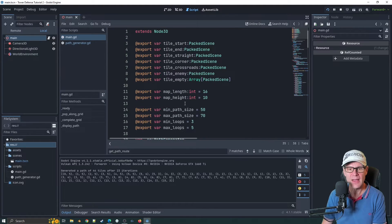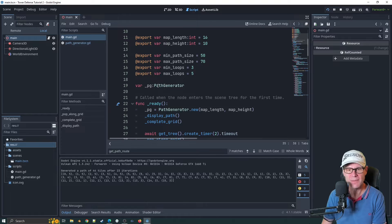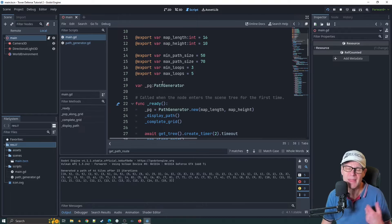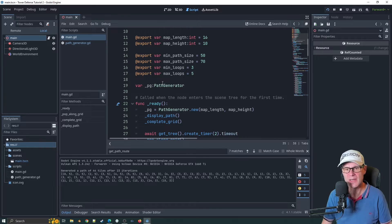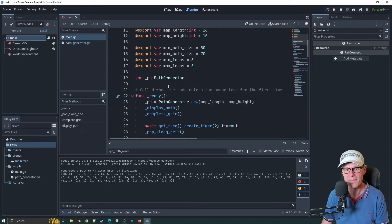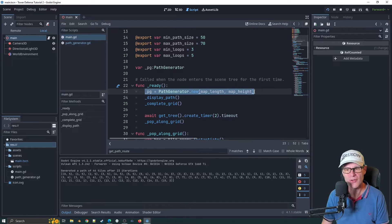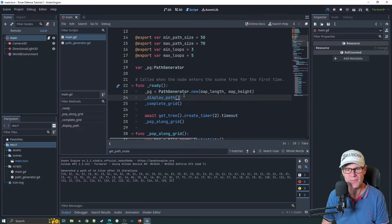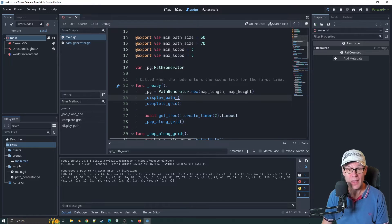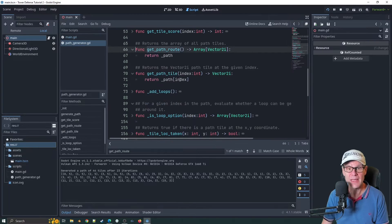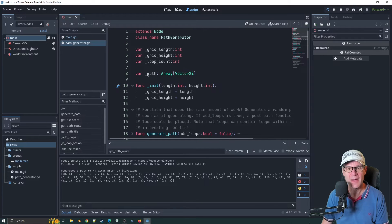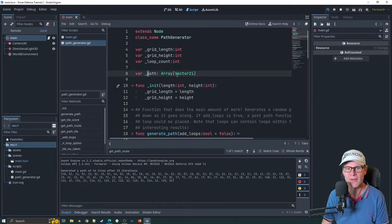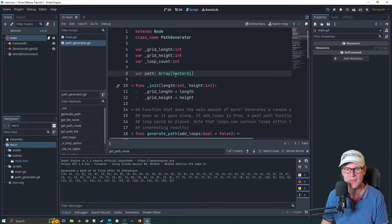I've named this a little bit more clearly now. You've got getPathRoot which returns the array of vectors for the actual full path and then getPathTile which returns a specific index of that tile. Then I had to update a whole bunch of things in main because that was referencing it in all different places.